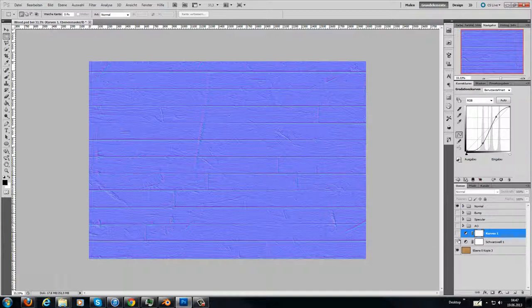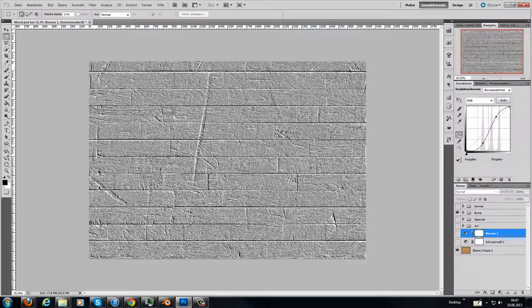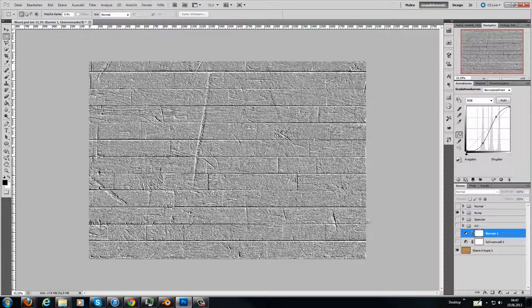So this is my normal map, and then I have made a bump map. It's looking like this. It's black and white.